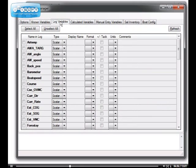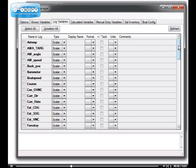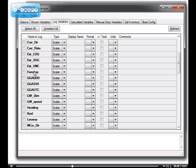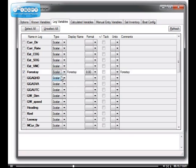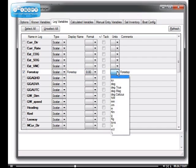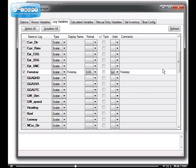Moving on to the log variables. Log variables are all the other variables which are in your log, but are not standard known variables. Let's take an example. I have Forestay, and I know that this Forestay is coming from a valid load cell on the boat, so I do want to display this and analyze it. So I'll click on Forestay, specify that it's a scalar, give it the name that it will have throughout my program. Forestay is a good one. And Format, it's going to have two decimals, that's fine, and I can specify the units.